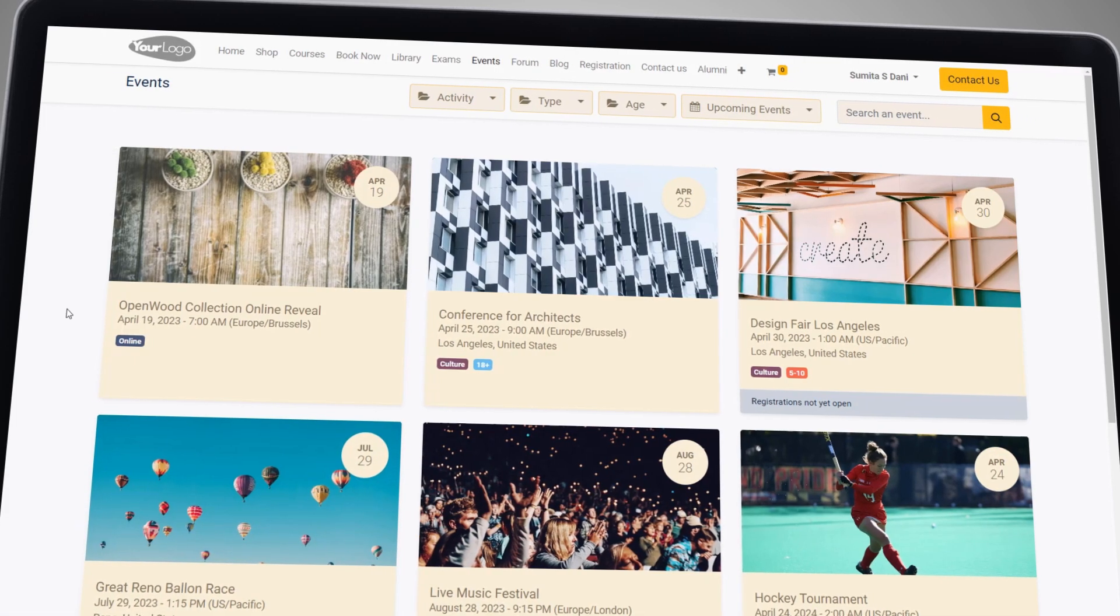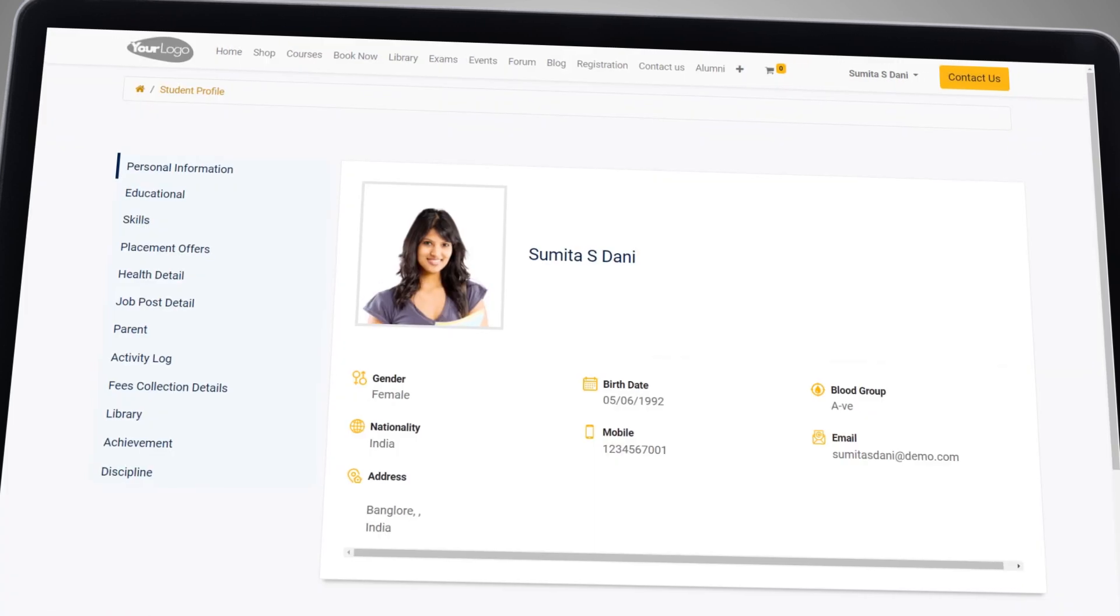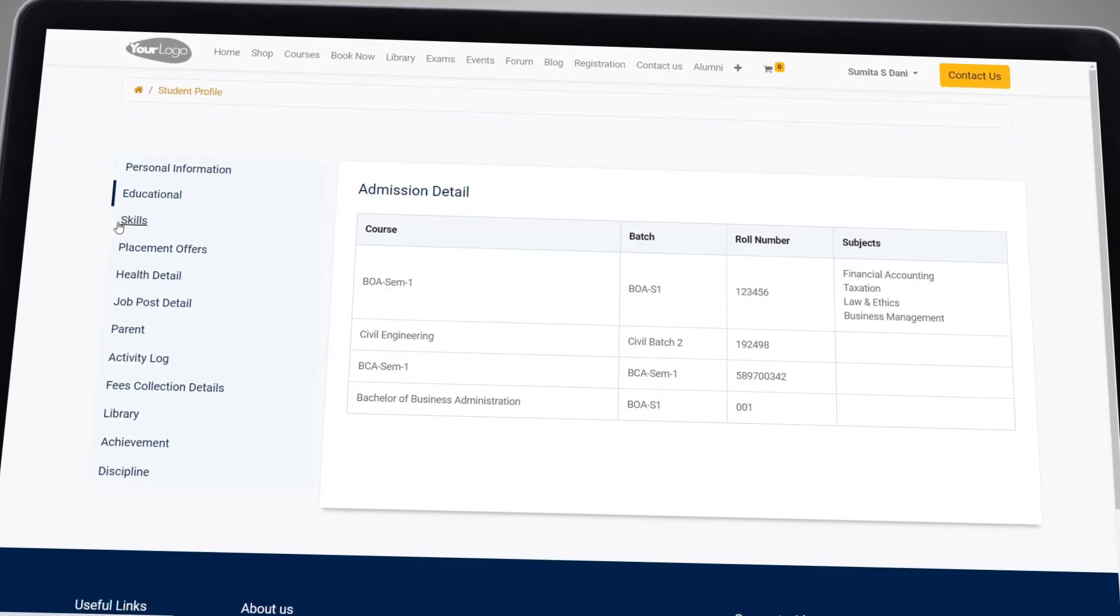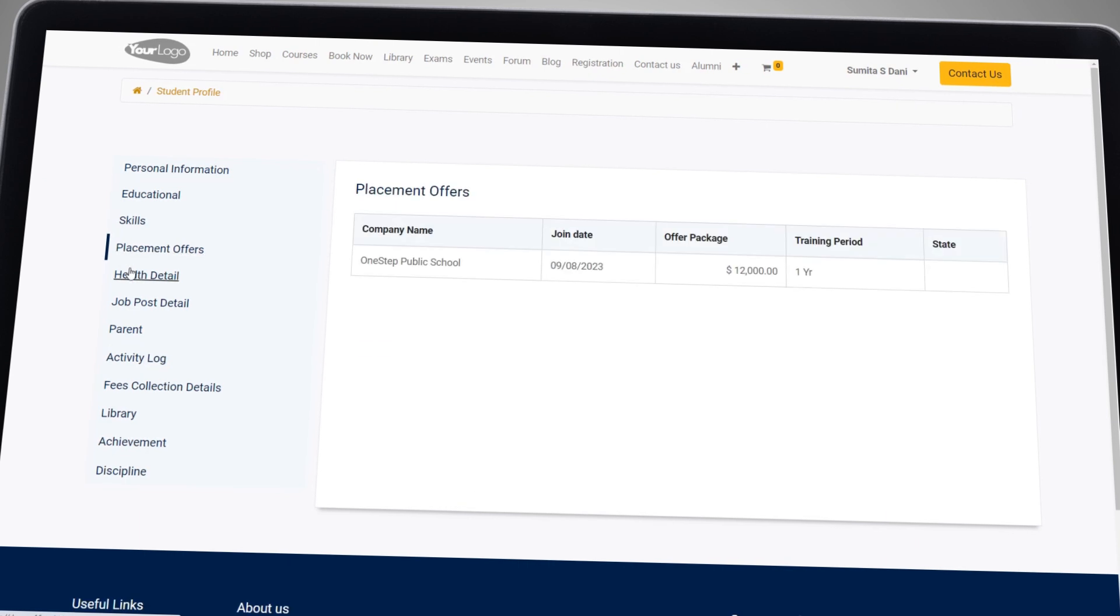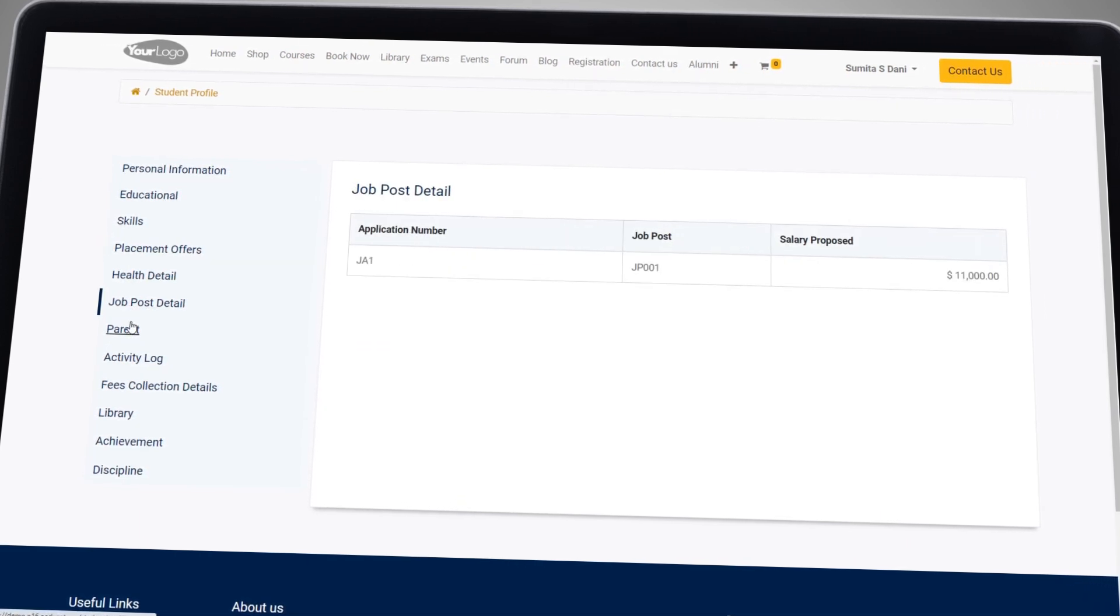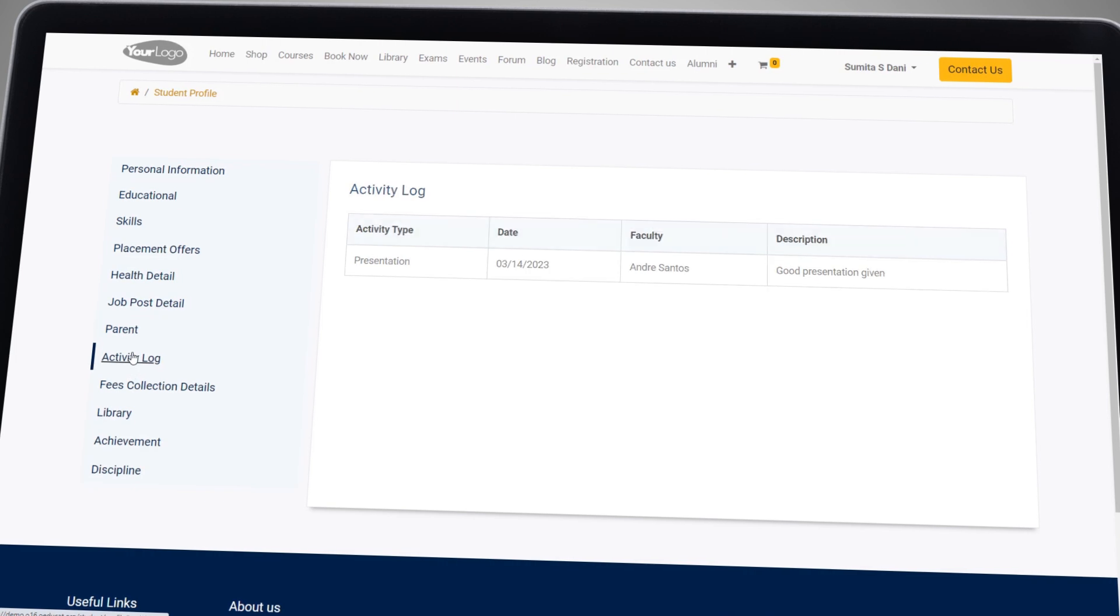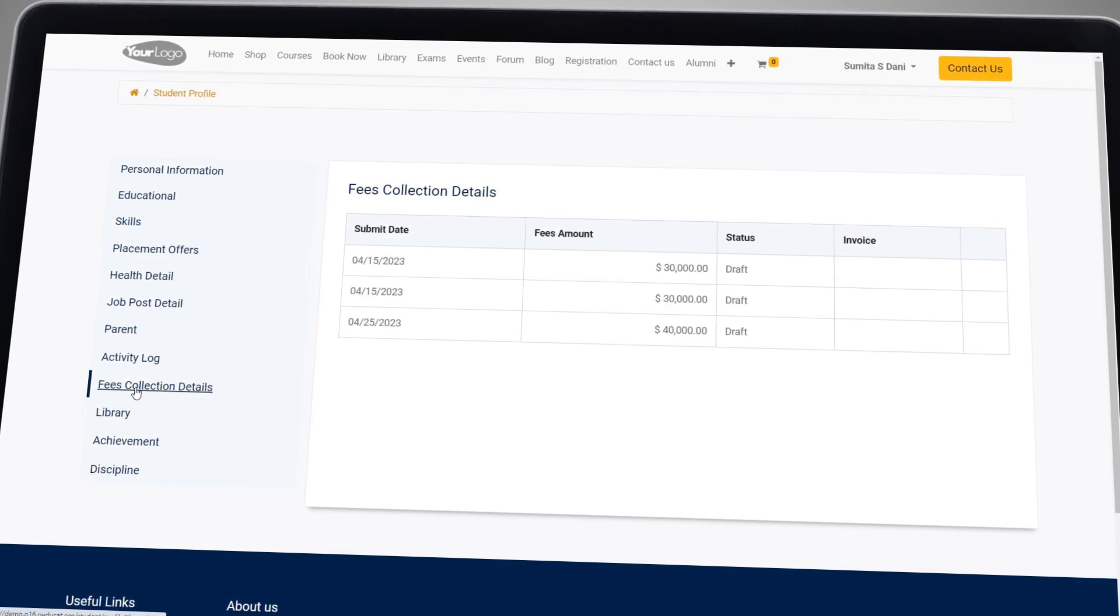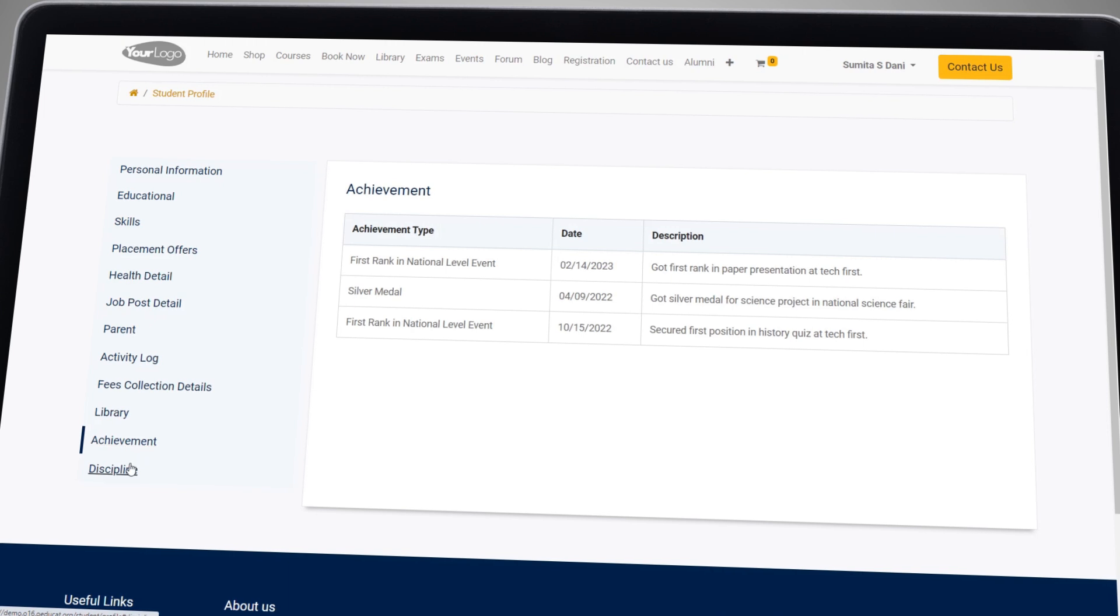This feature helps to keep students informed and engaged with their education. One of the key benefits of our student portal is the ability to provide real-time information. The portal is also customizable, so you can tailor it to the specific needs of your institution.